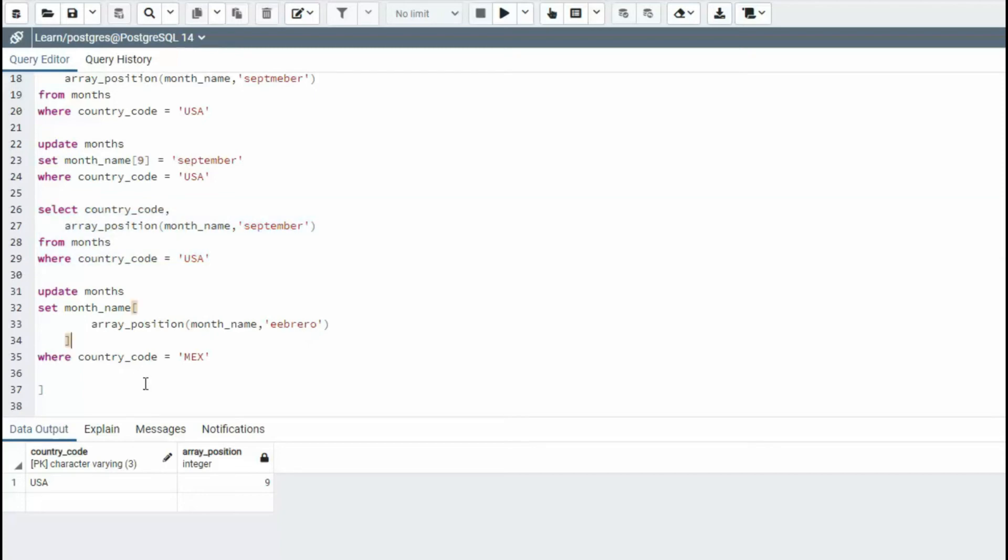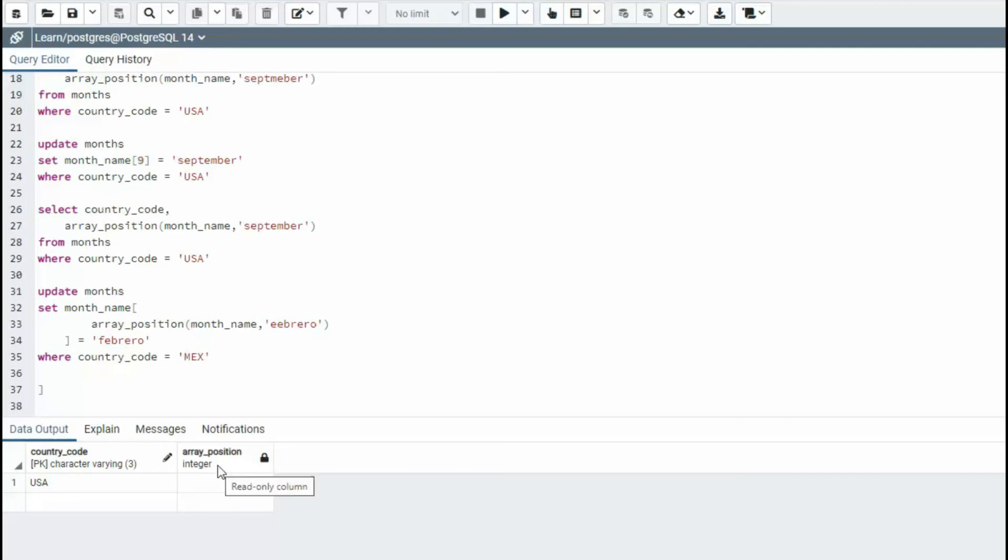And we're going to set that value. So this right here just gets me that value right there, which will be two in this case. And then we just do it just like we did here on line 23. We have to say equals F E B R E R O where country code equals MEX. Does that make sense?